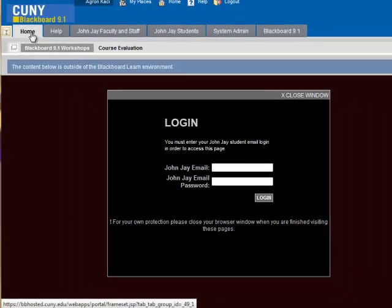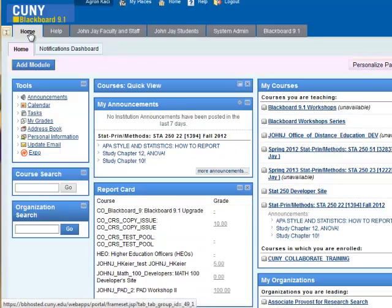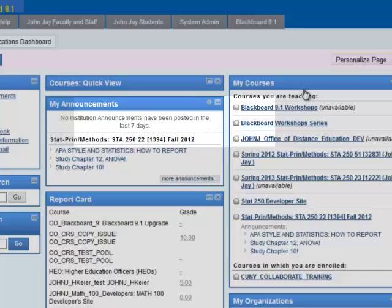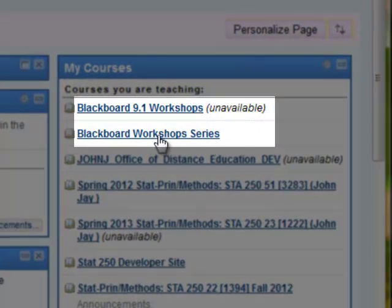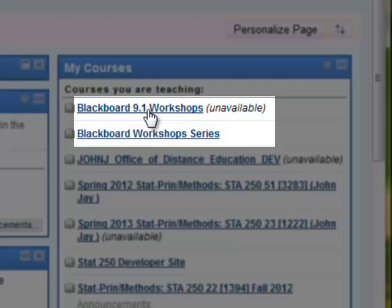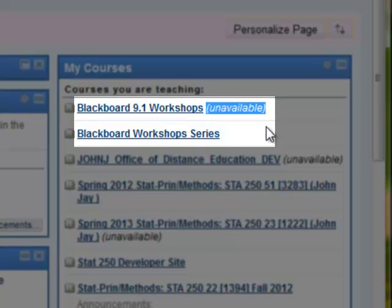Let me show you now how to make the course available so that students can access it. For example, this second course here is available — students can see it. The first one is not available; students cannot see it because it says 'unavailable,' which is the default status of courses at the beginning of each semester.